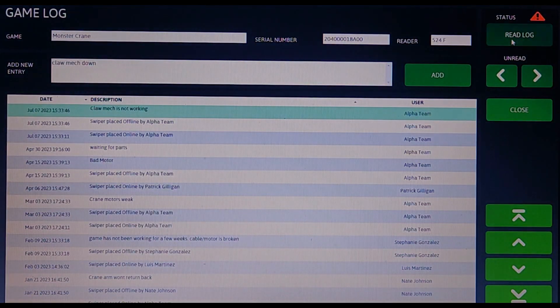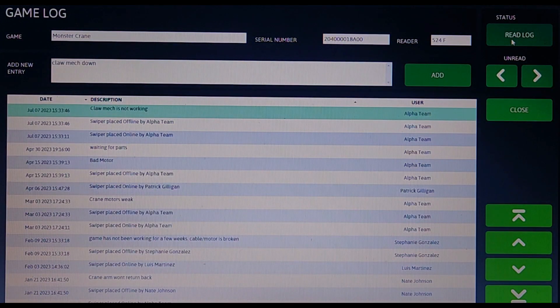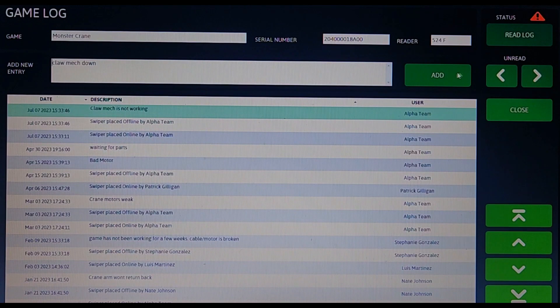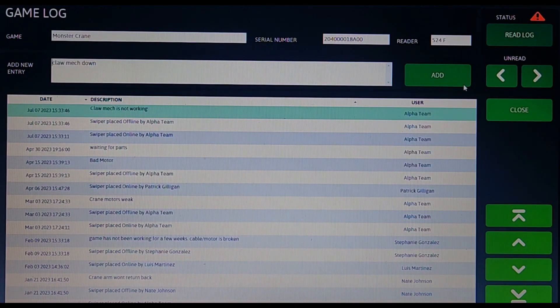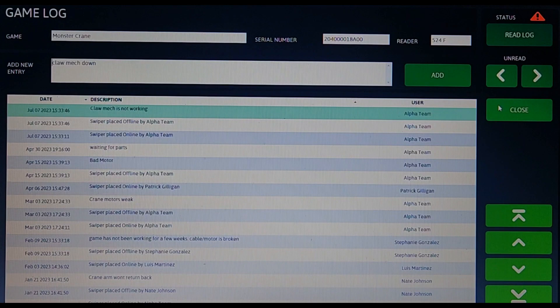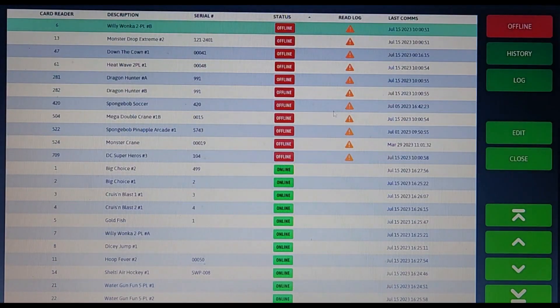If you want to let another tech know what's going on, you can select read log. Doing this will add an exclamation sign next to the offline game to notify them that there is something important that needs to be read in the log.